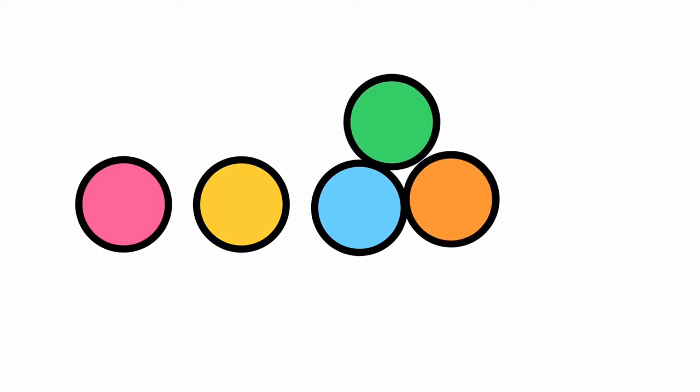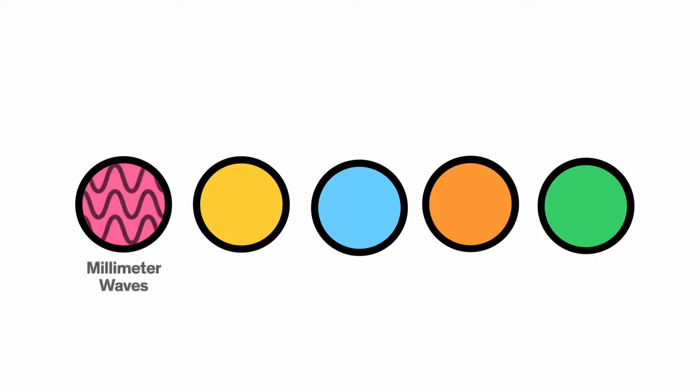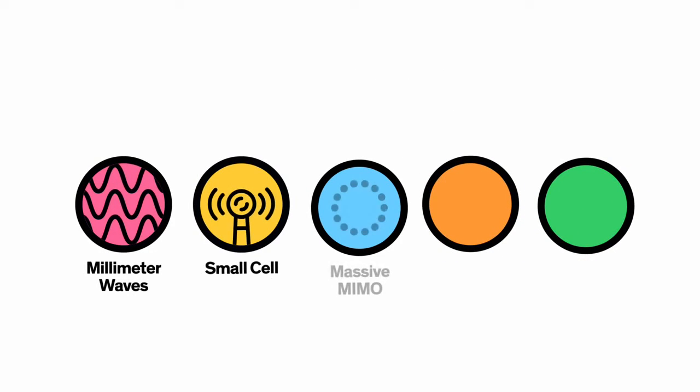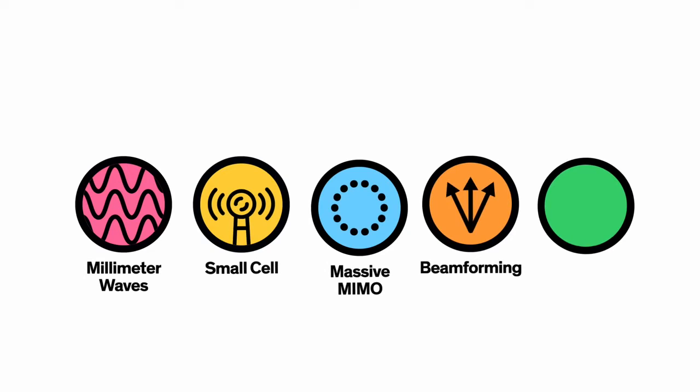The truth is, experts can't tell us what 5G actually is, because they don't even know yet. But right now there are five brand new technologies emerging as the foundation of 5G: millimeter waves, small cells, massive MIMO, beamforming, and full duplex.